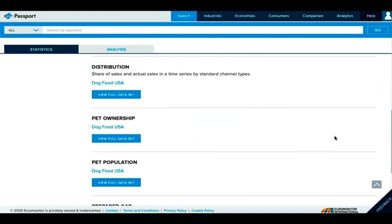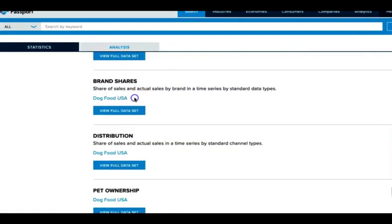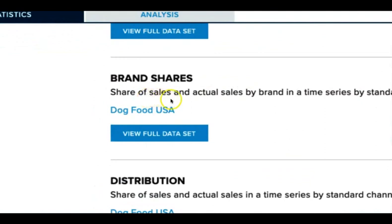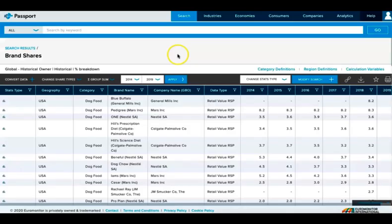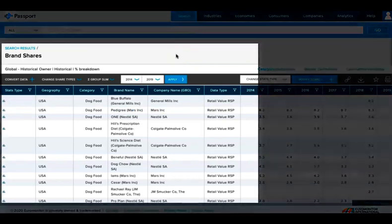We want to learn about brand shares, so we need to select Dog Food USA under Brand Shares. Here's our brand shares chart. When you're reading the charts, there are a few things to keep in mind.